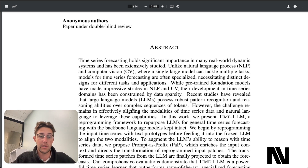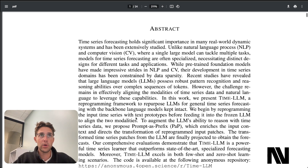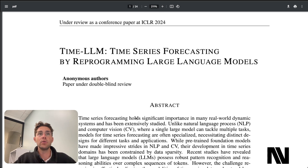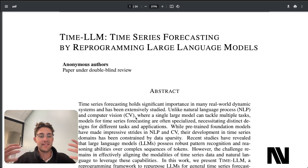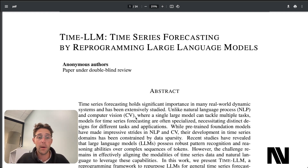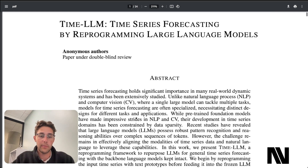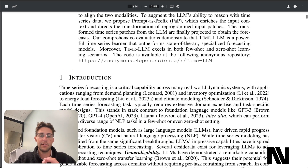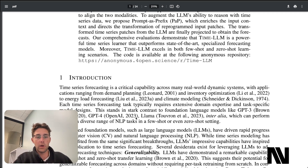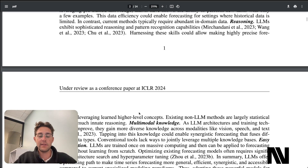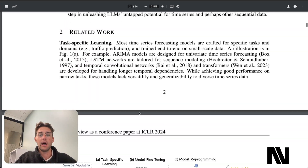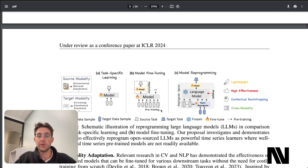What TimeLLM proposes is a new way of using existing infrastructure — existing large language models and existing foundation models — and building on top of them to forecast time series data. What they're doing is called reprogramming. The most significant difference in reprogramming versus fine-tuning or building your own model is that reprogramming uses the existing infrastructure of a foundation model or large language model that already exists.